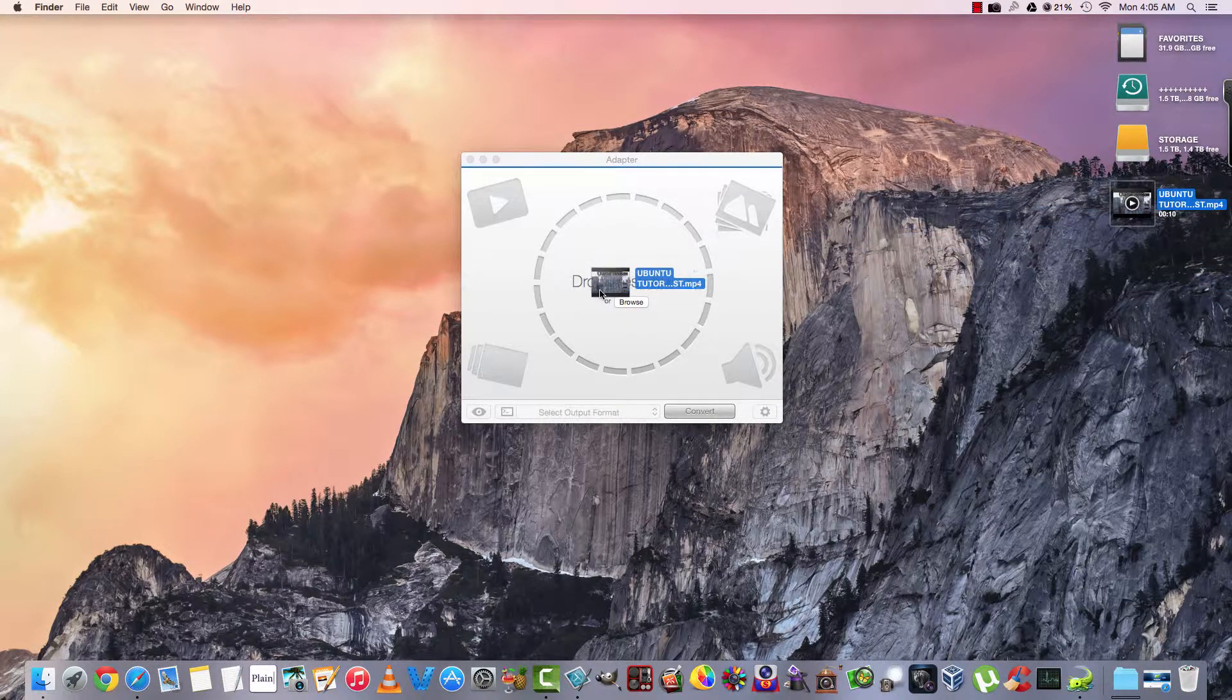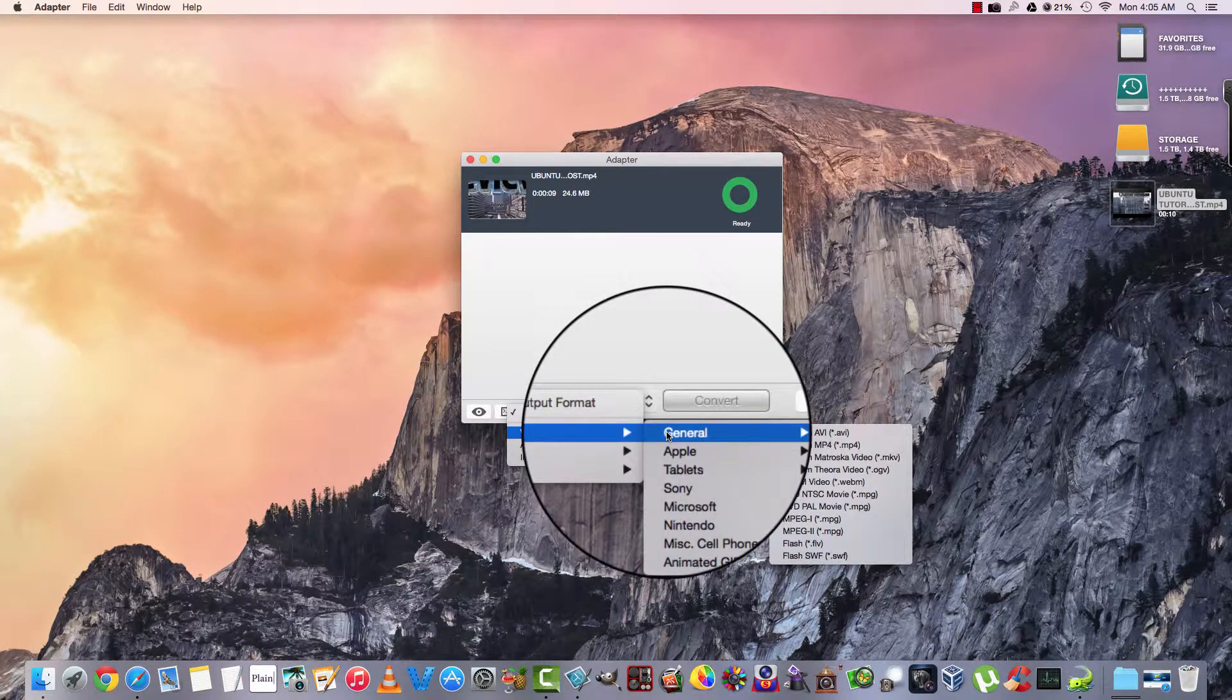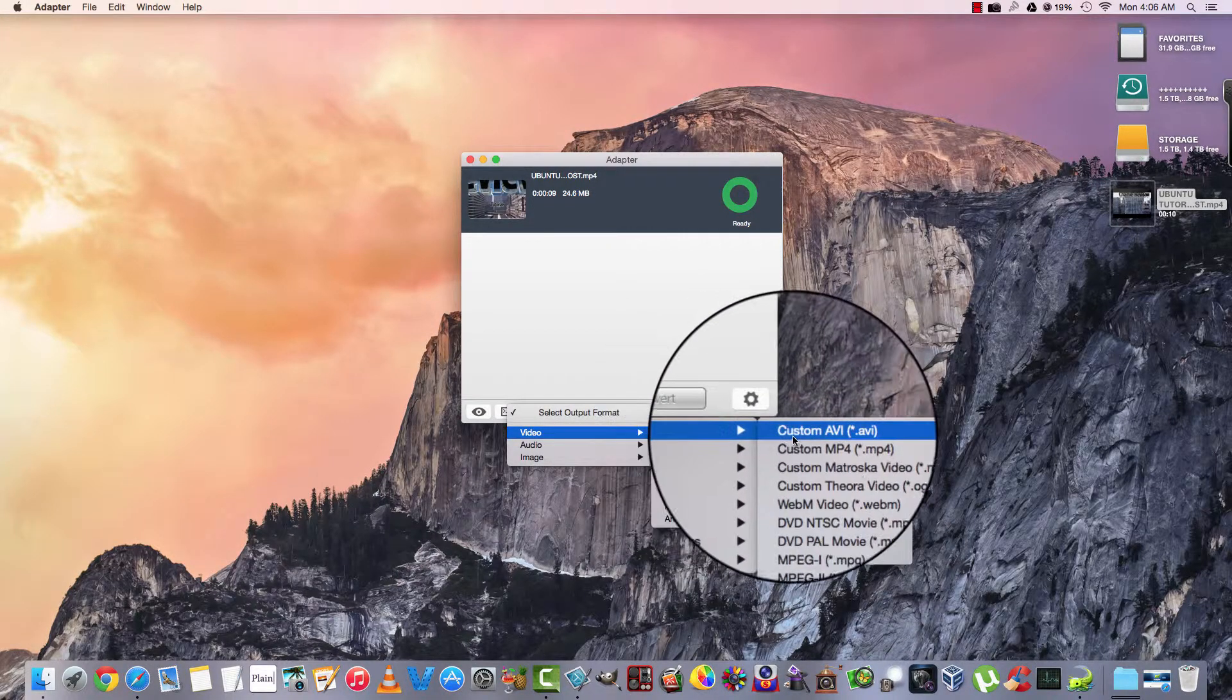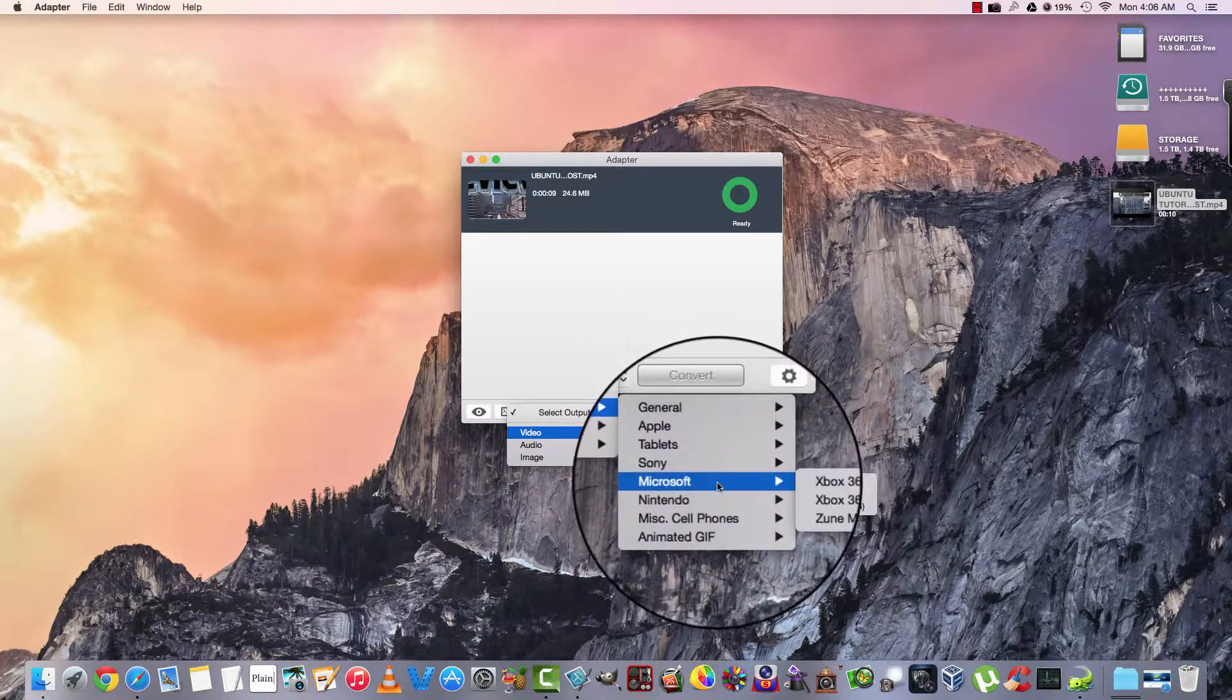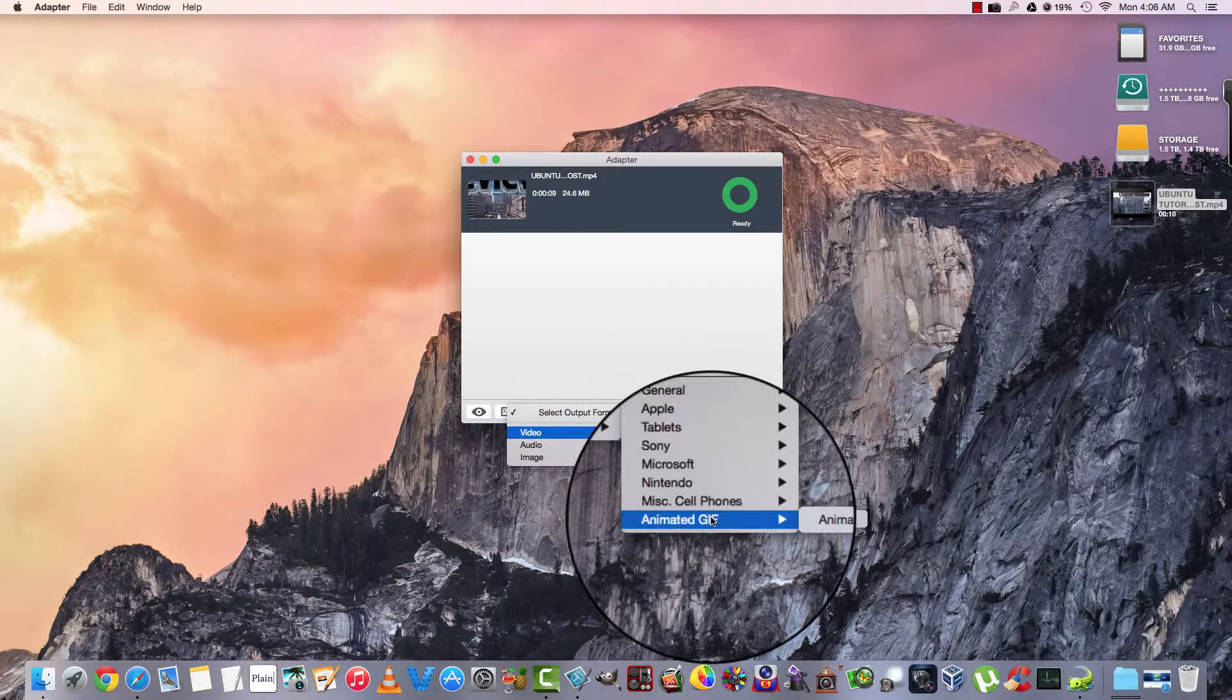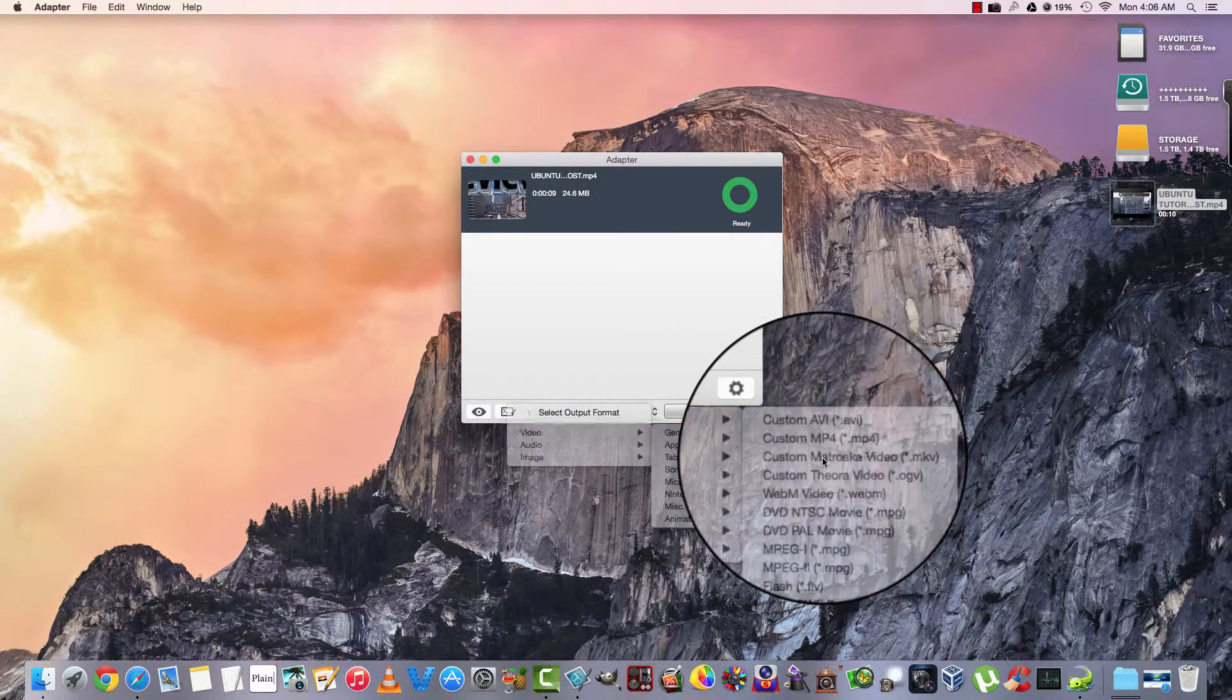Let's go ahead and drop a file. It's ready. Select an output file type. Video, general, Apple. Wow, we've got all these. Jeez, where do we start? Here's tablets, Sony, Microsoft, Nintendo, miscellaneous cell phones, animated, general. Let's go ahead and create a Matroska, which is MKV.